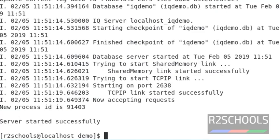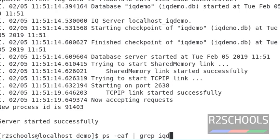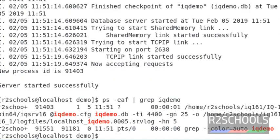Server started successfully. Now I'm going to verify it started or not by running the command ps. IQ demo - it's started.